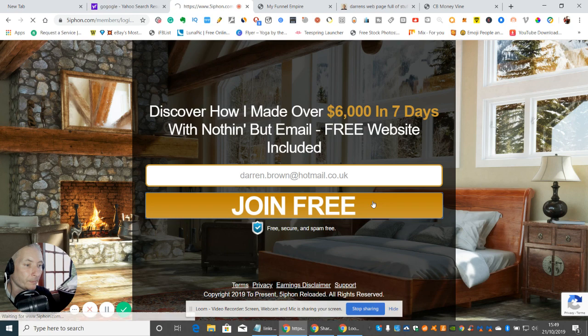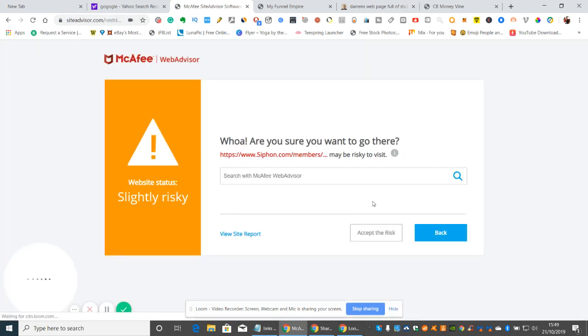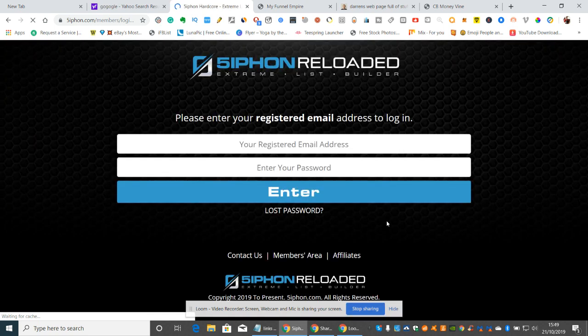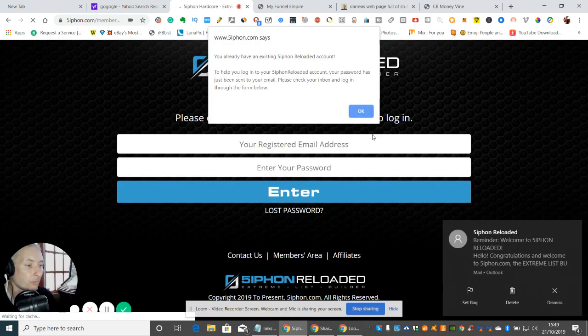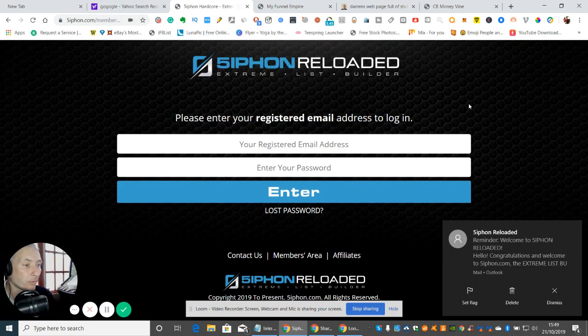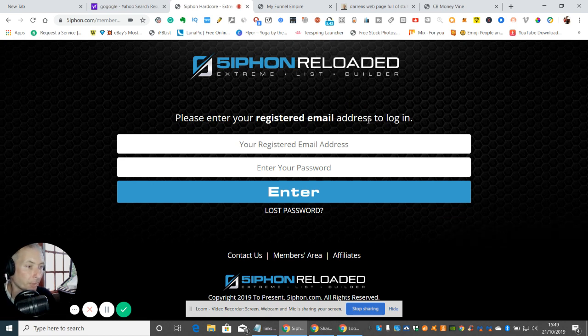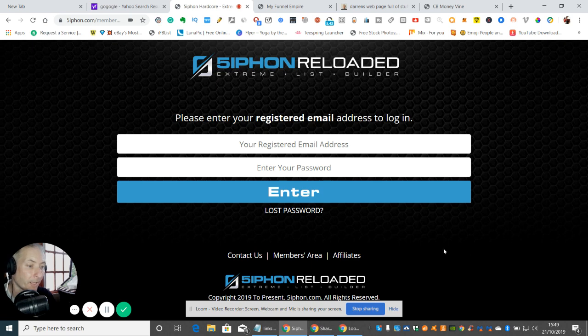Click Join Now and what happens is you get all of this. You get all of the actual software for free. As you can see here, it says please only register your email address to log in. So what happens now is you'll get an email which will tell you what your email address is, and then you will get in.